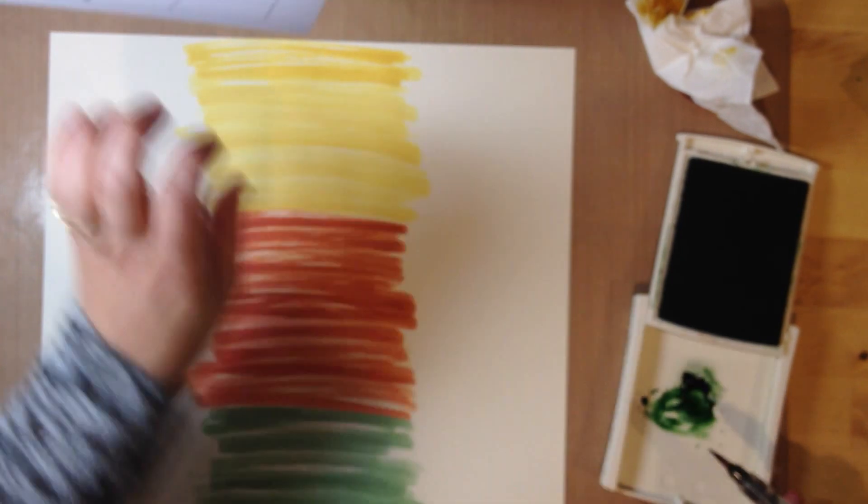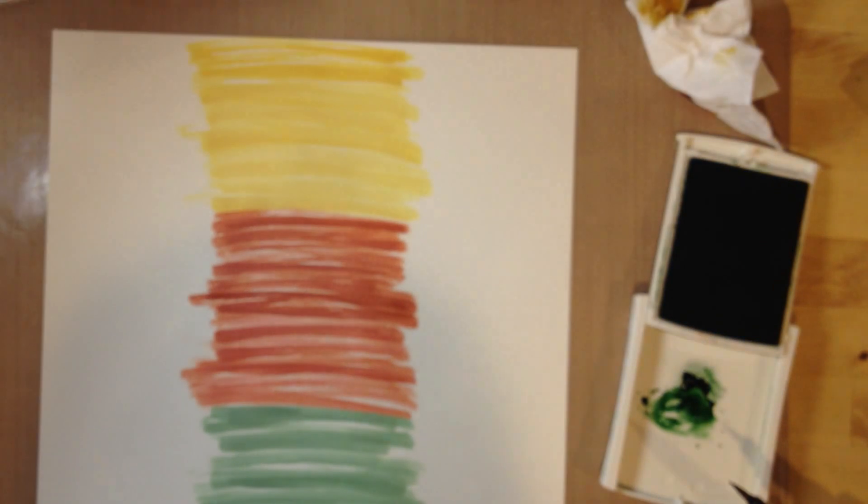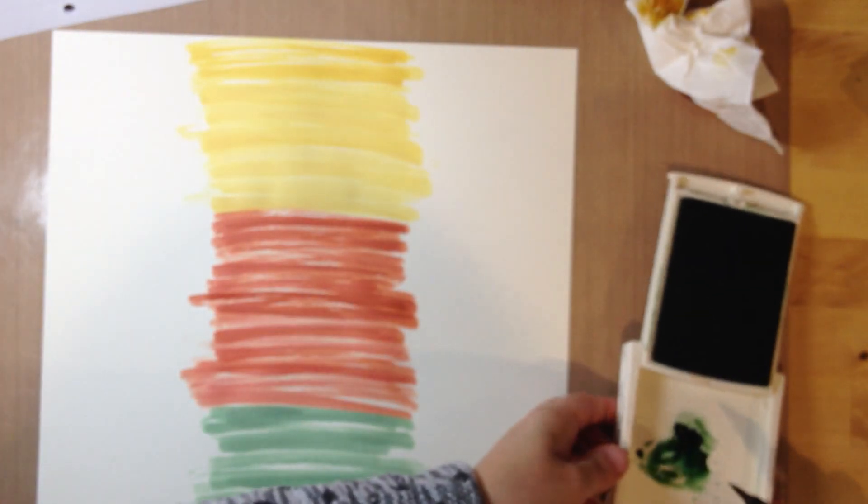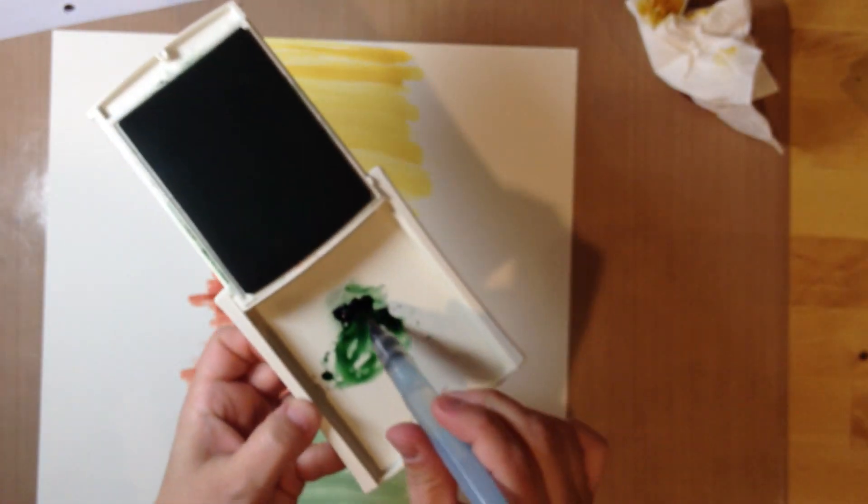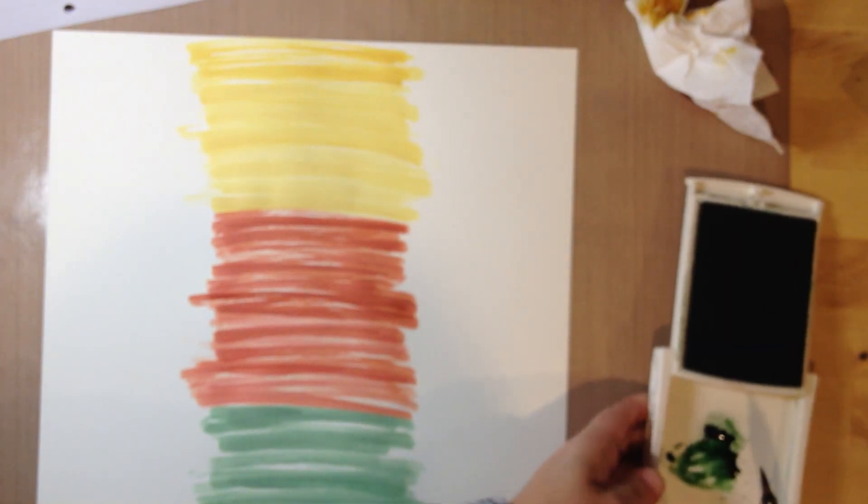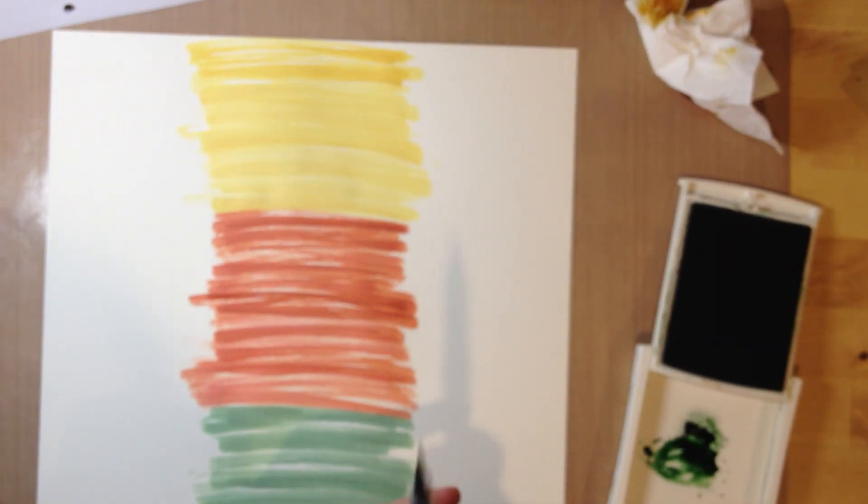and then dip it in the concentrated part to get that dark ink and then I'm just going to tap it on my finger.